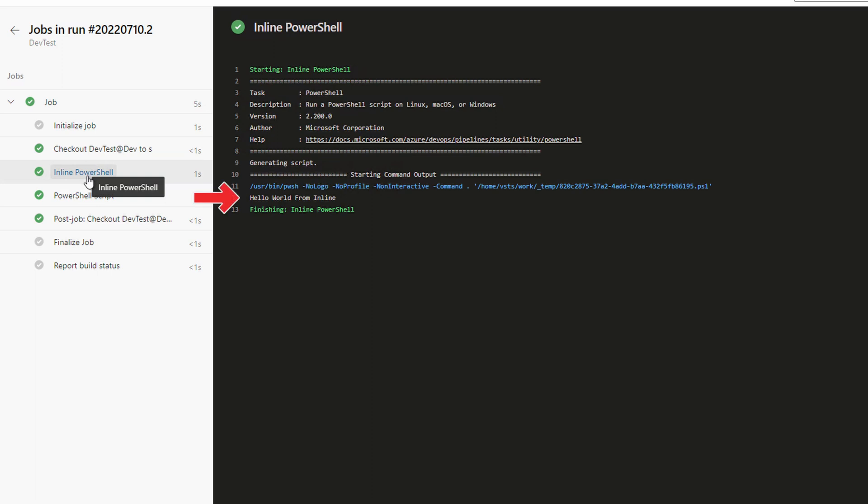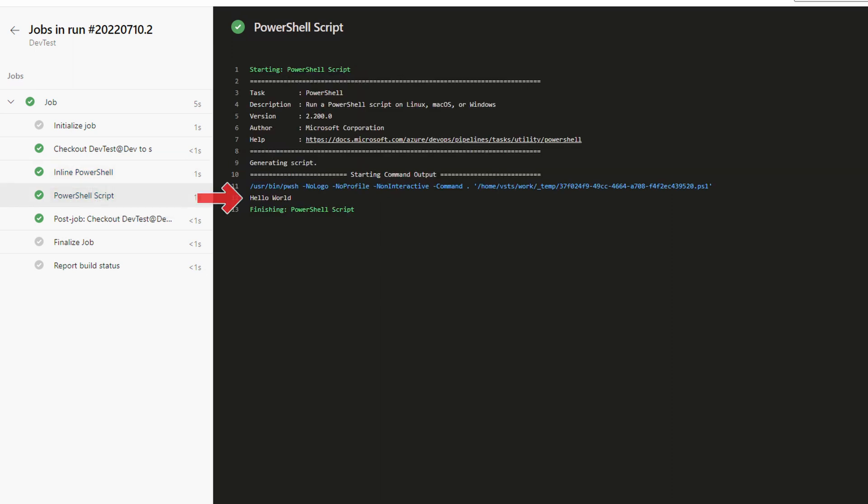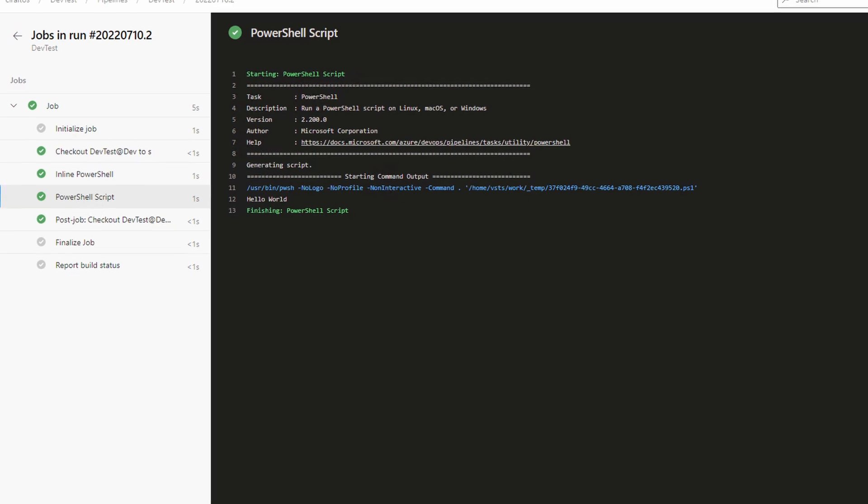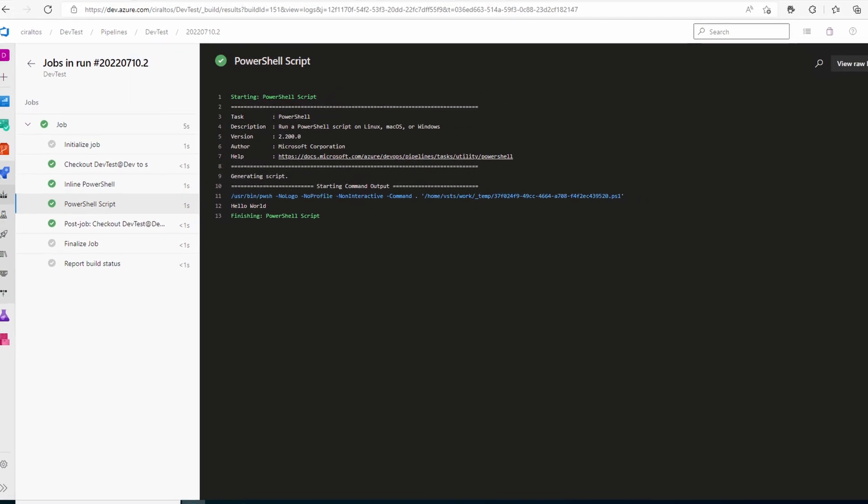Let's look at the inline PowerShell task. We have hello world from inline for the output. Now let's go to the PowerShell script. That gave us the default hello world output. The script will accept input. Let's add an input value next.